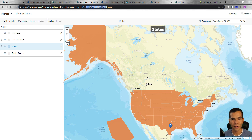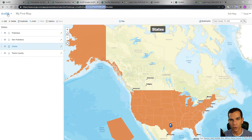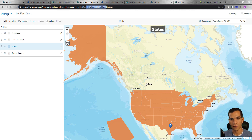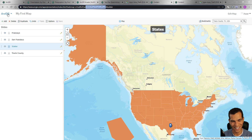That's it for the presentation feature. Now you know how to enable it and create one. It's a great tool to represent your map in a more professional way — instead of just opening the map viewer and zooming in and out, you can create a dedicated slide for each view. If you have any questions, please contact me. Thanks!